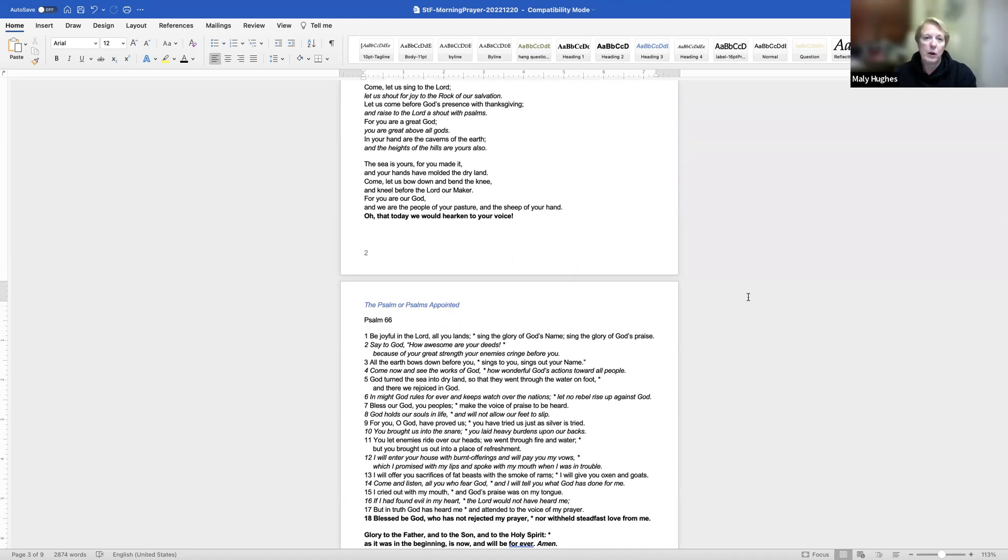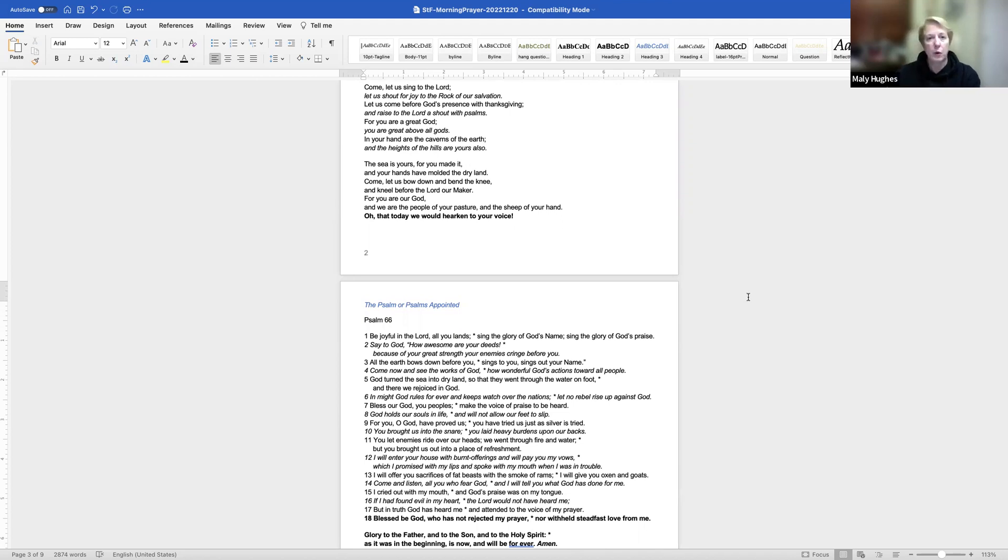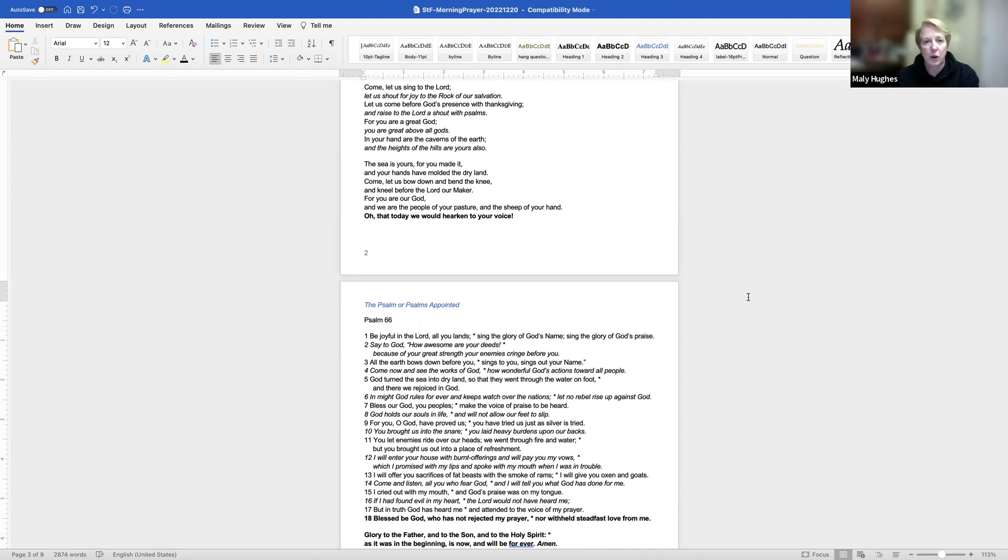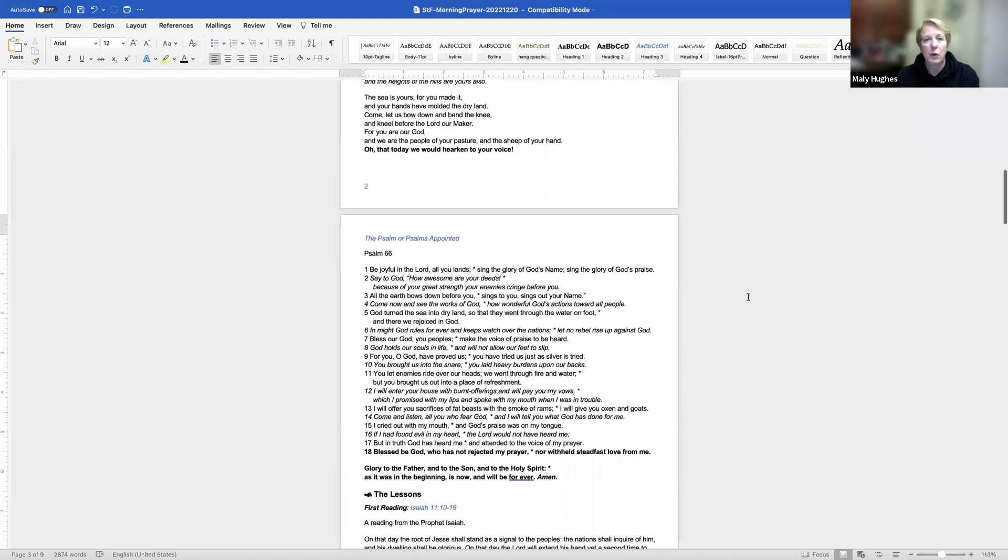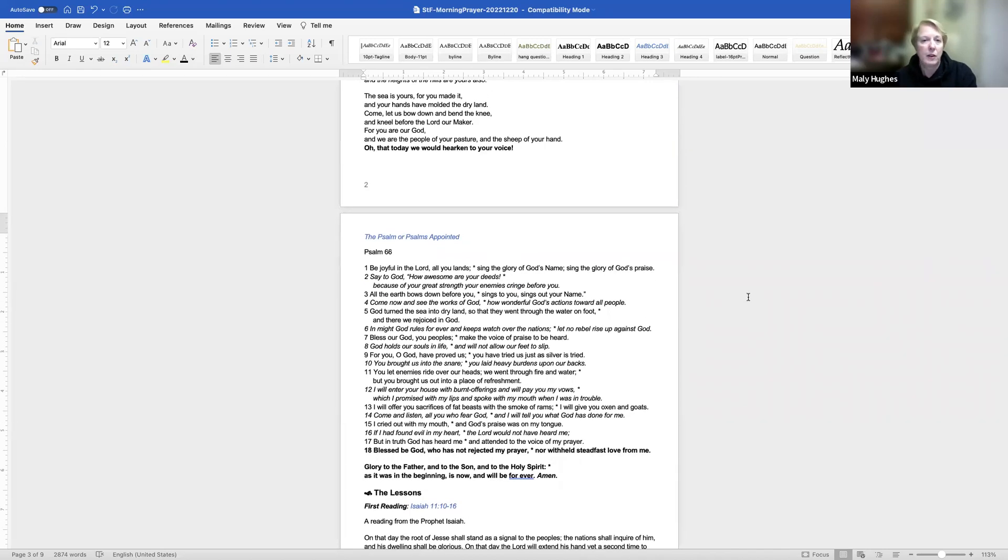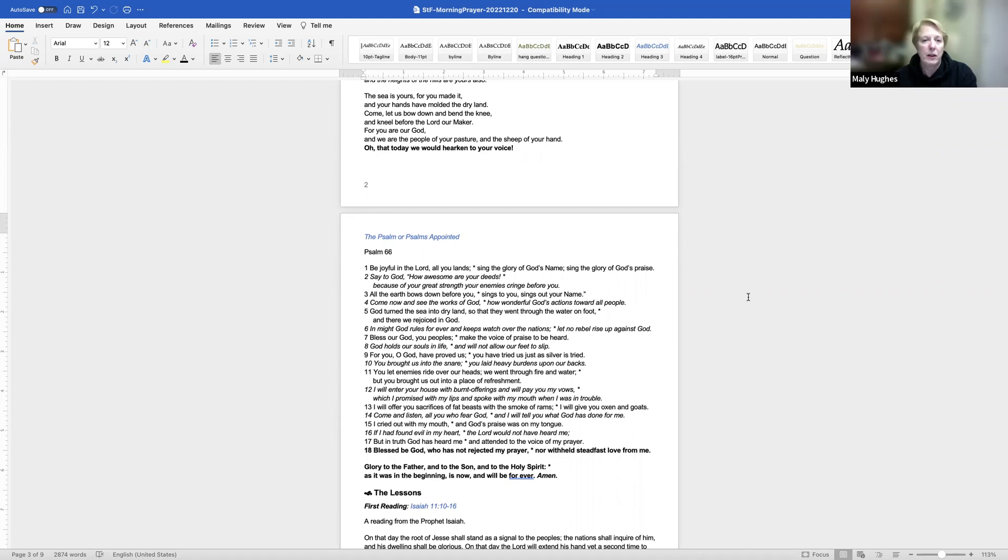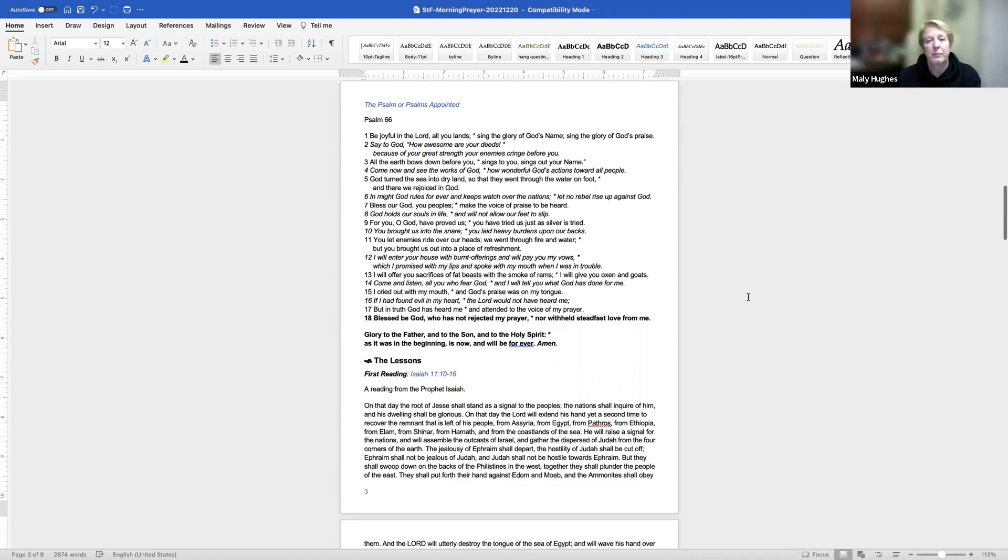Come, let us sing to the Lord. Let us shout for joy to the rock of our salvation. Let us come before God's presence with thanksgiving and raise to the Lord a shout with psalms. For you are a great God, you are great above all gods. In your hand are the caverns of the earth, and the heights of the hills are yours also. The sea is yours, for you made it, and your hands have molded the dry land. Come, let us bow down and bend the knee and kneel before the Lord our Maker. For you are our God, and we are the people of your pasture and the sheep of your hand. Oh, that today we would hearken to your voice.